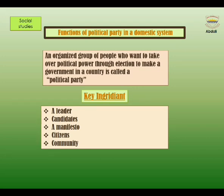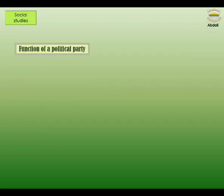The key ingredients of a political party are: 1. A leader, 2. Candidates, 3. A manifesto, 4. Citizens, and 5. Community. Now let's look at the functions of a political party.